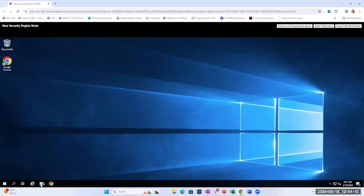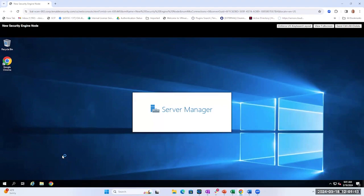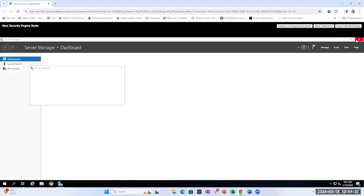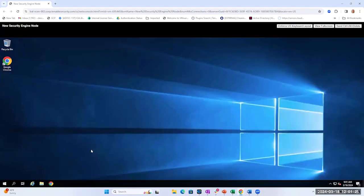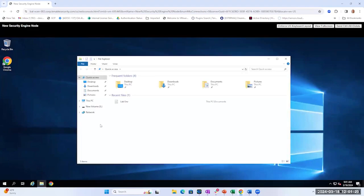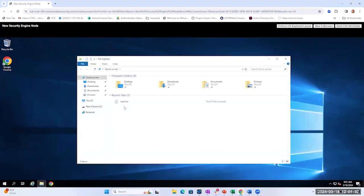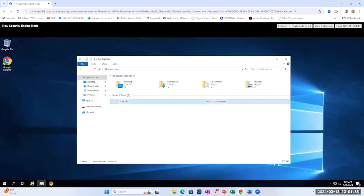The first thing you should do is verify that you have the required drive space according to the sizing guide, to complete the installation of the Security Engine code. Once that's confirmed, it's probably a good idea to create a quick environmental guide, because we'll be using this throughout the installation. In this environment guide, you're going to want the IP address of your Storage Manager server, the Security Engine node IP, as well as the directory listener IP address. Having them on hand will make it much easier for you.